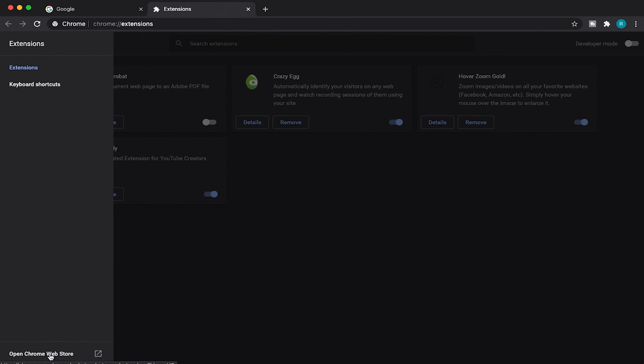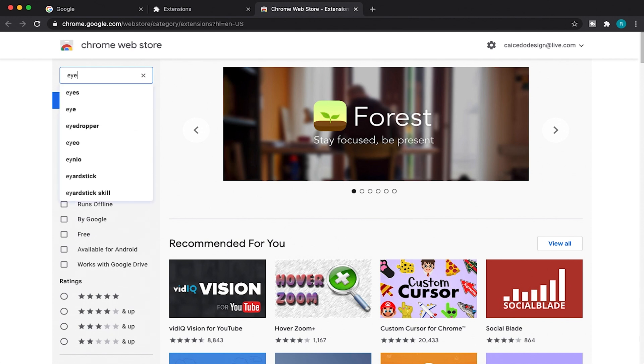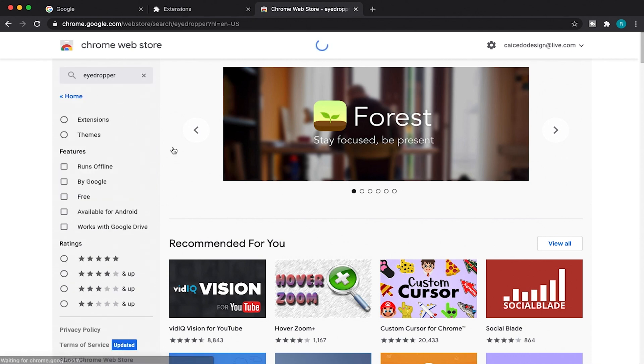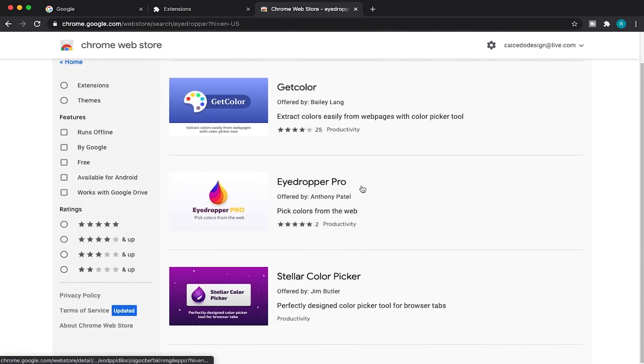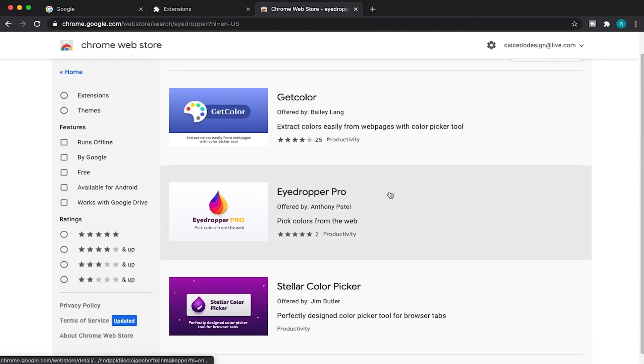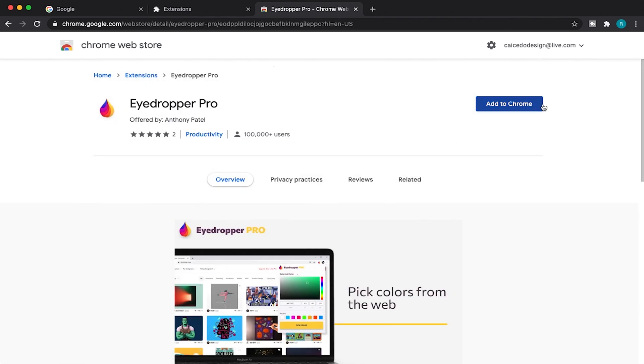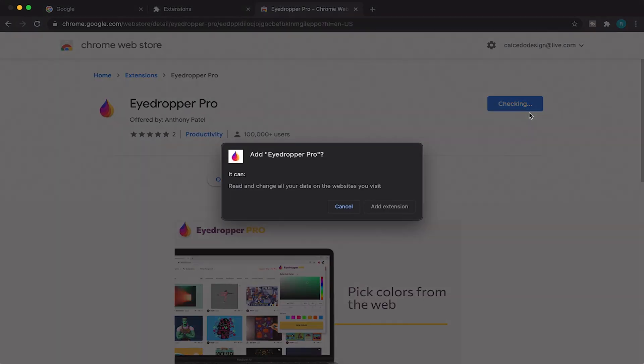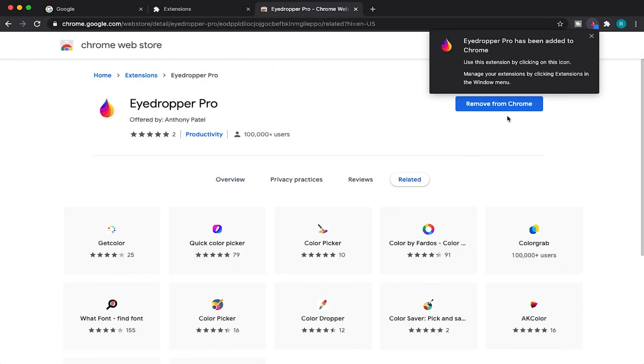Then you're going to be presented with the web store here, and what we're going to do is just type in eyedropper tool. There you go, pops up, and you have some options. Really you have three. The one that I like the most is the Eyedropper Pro, so we're just going to click on that and then add to your Chrome extensions. And then it's going through, okay, and it's been added, perfect.